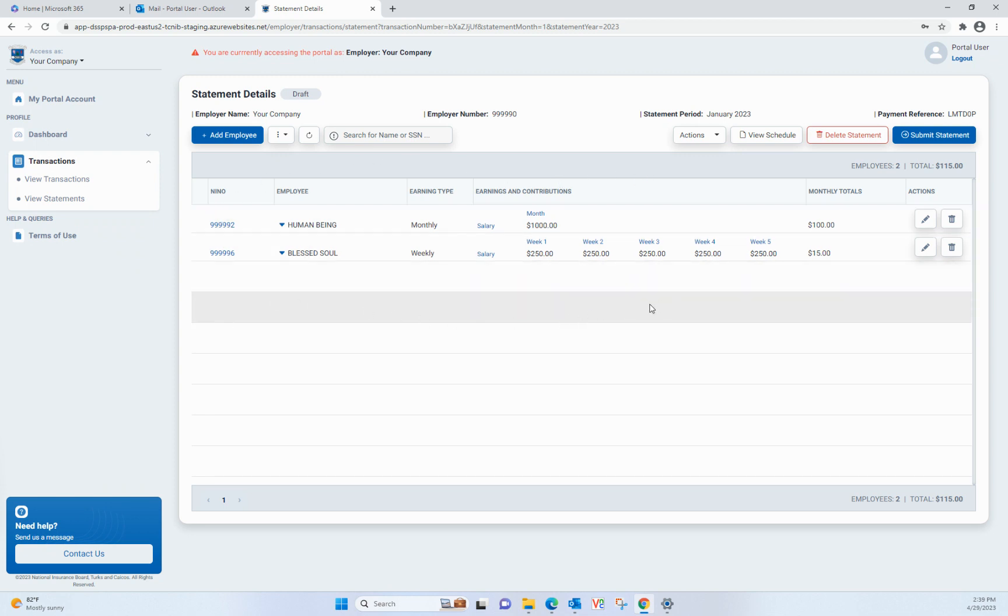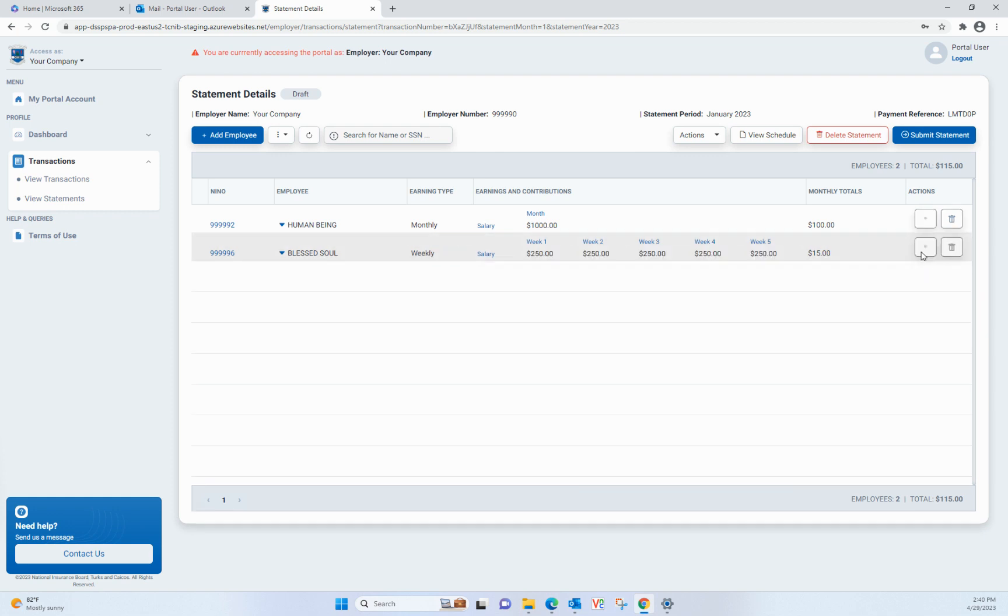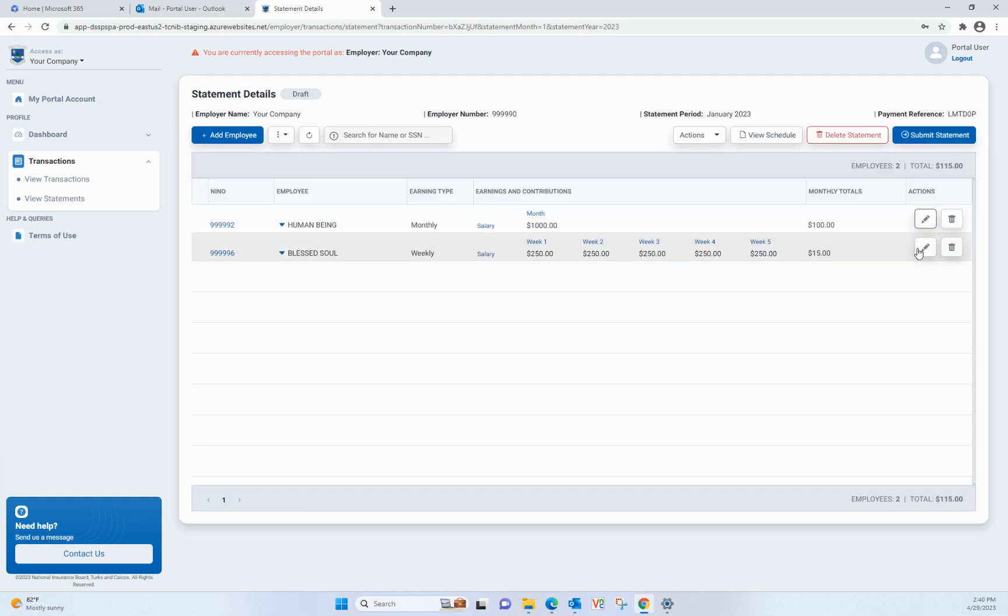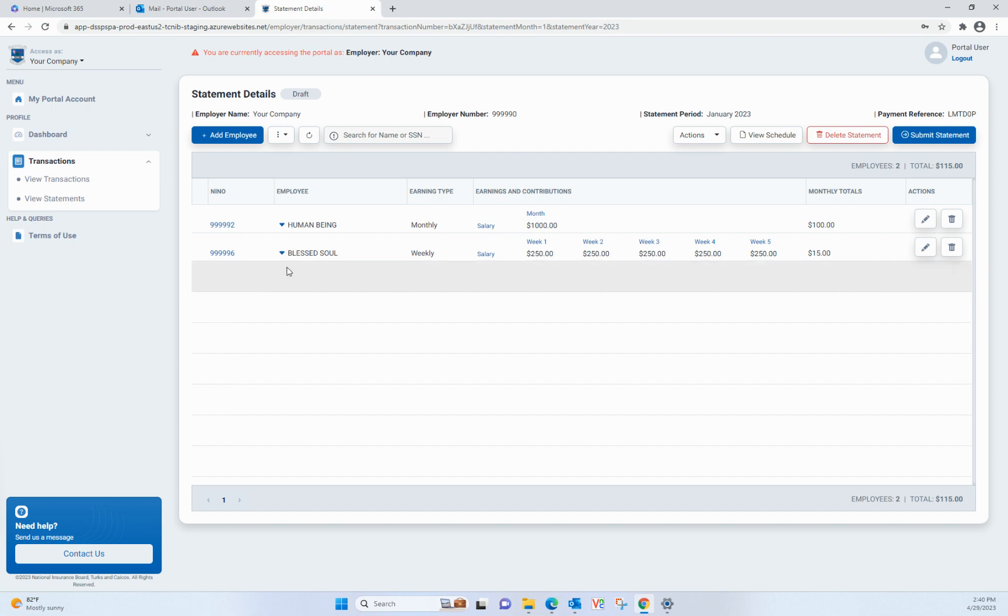Make any changes for each employee by clicking on the Edit icon to make changes to totals or click on the Delete icon to remove any contribution as necessary to ready the statement. Once all contributions are added and or edited and you have verified that calculations are correct, by clicking on the drop-down next to the employee name, you can submit the statement.